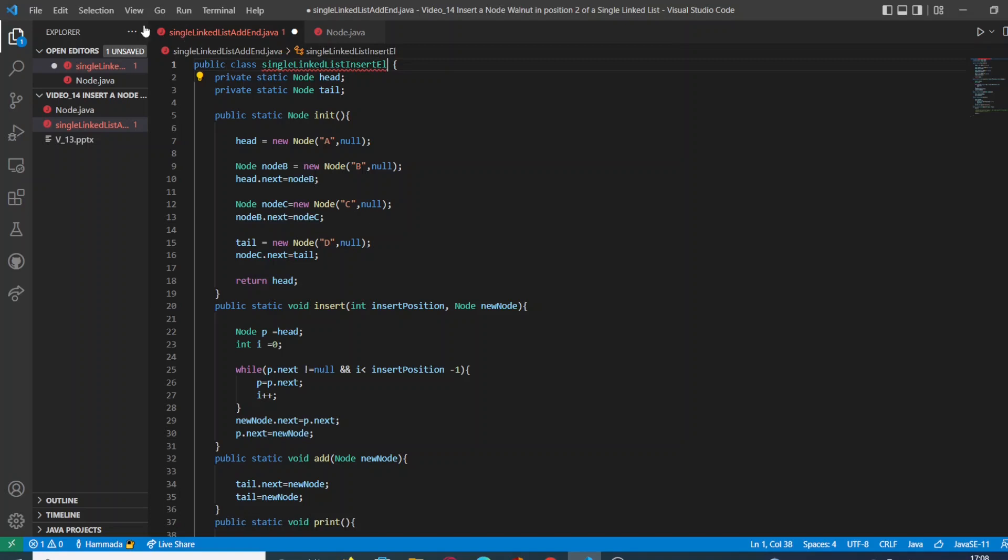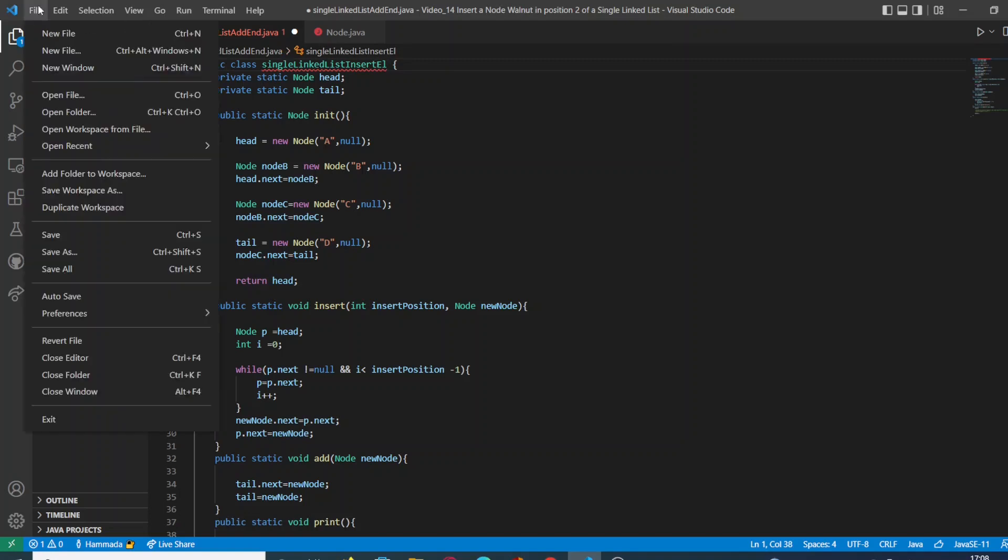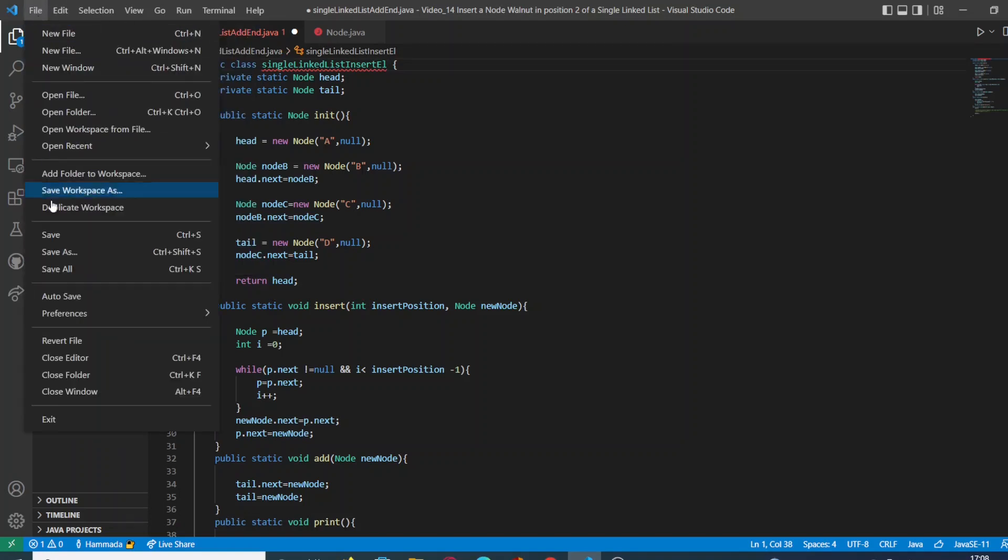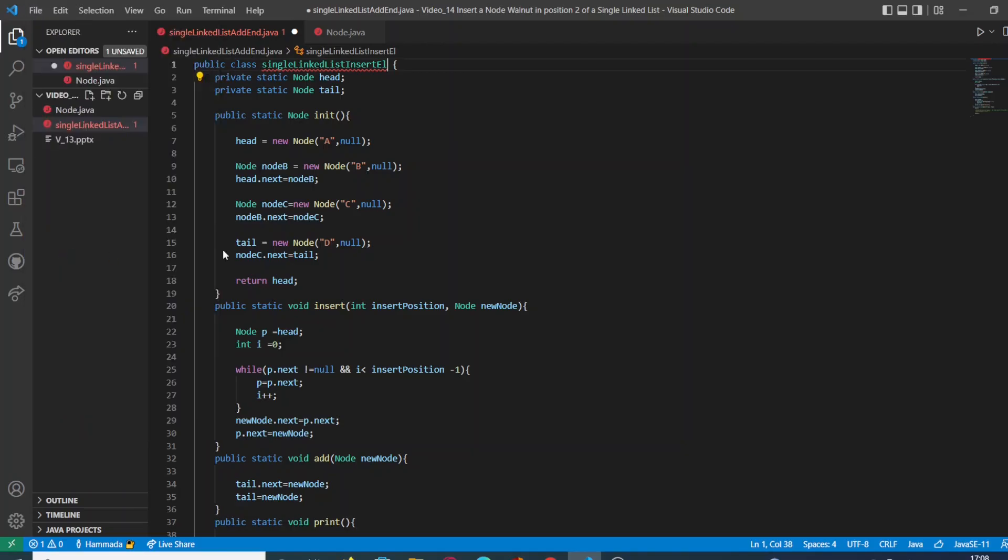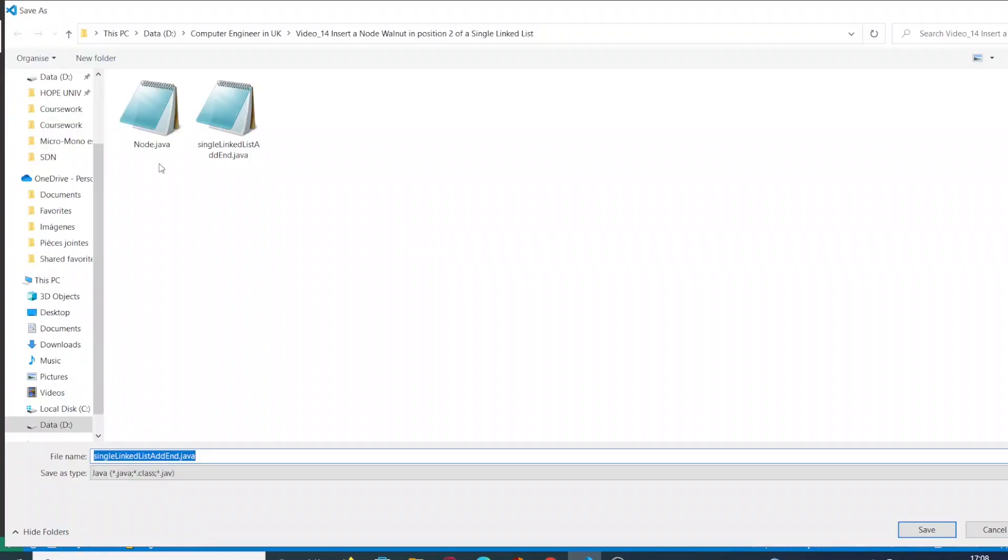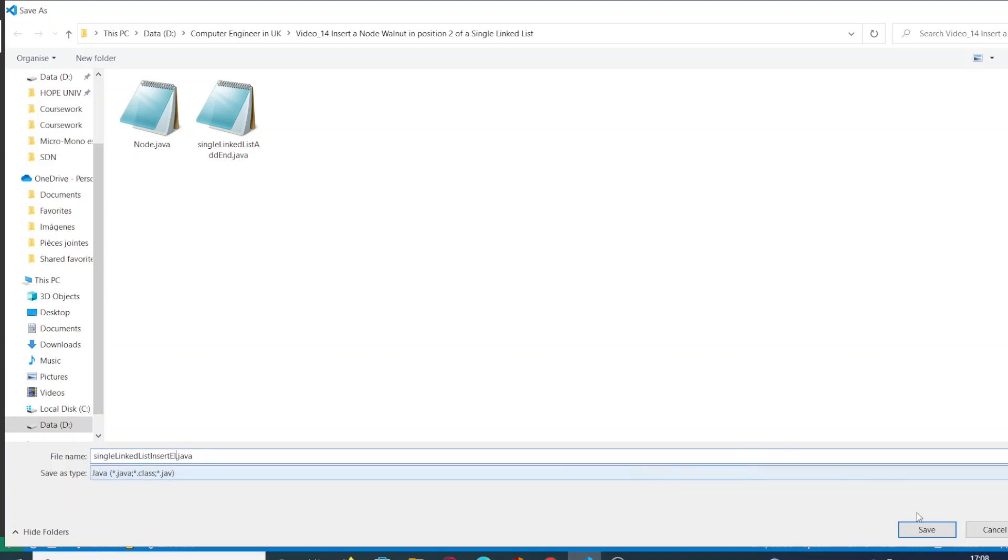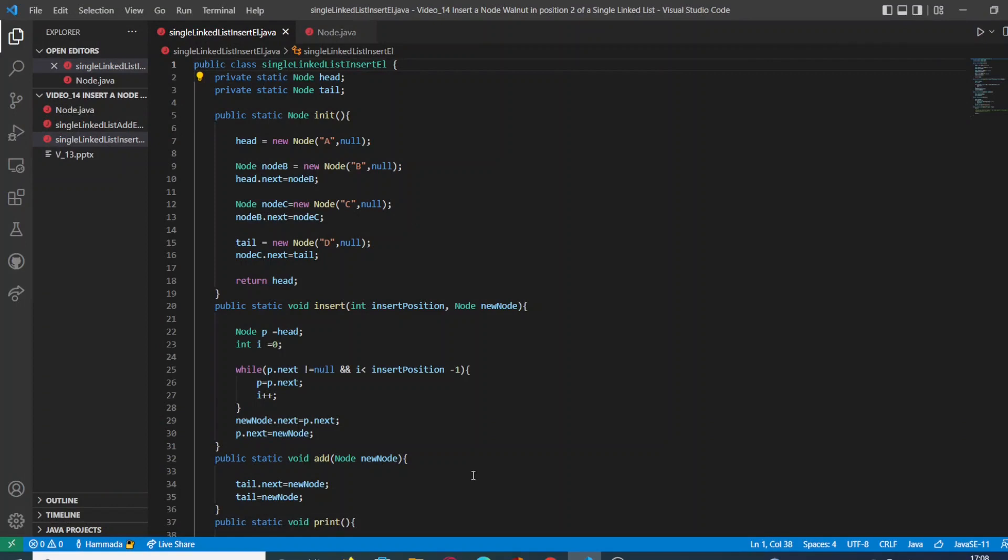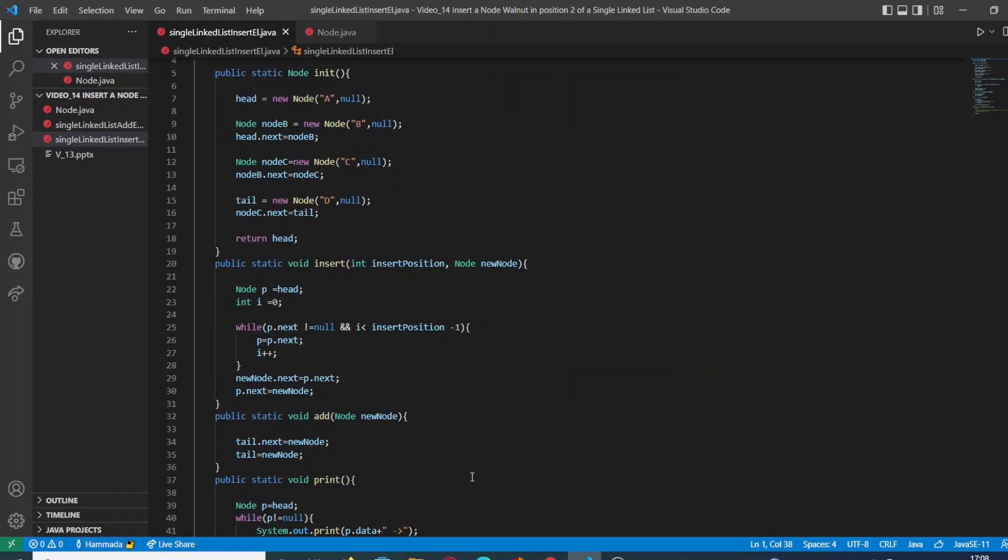We're going to change the name of the class because we don't want to be confused with the last exercise. And once we change the name of the class, we have to change the name of the file. As you know, in Java the class has to be named in the same way as the file. We're going to save it.